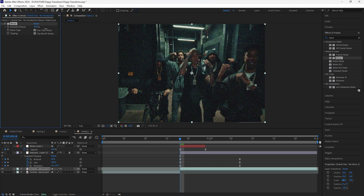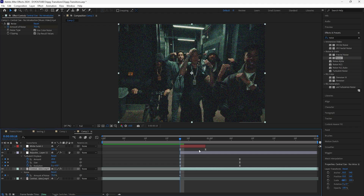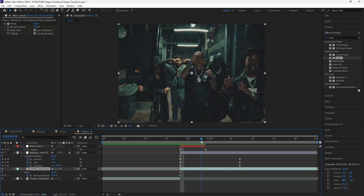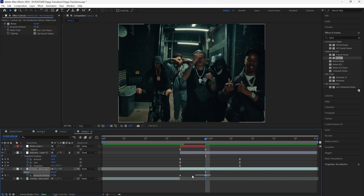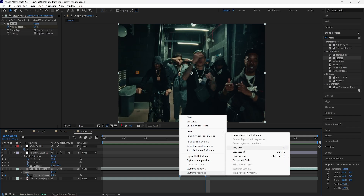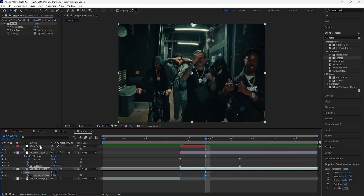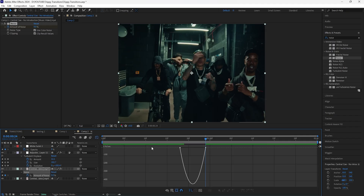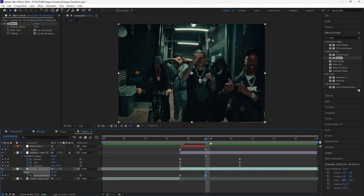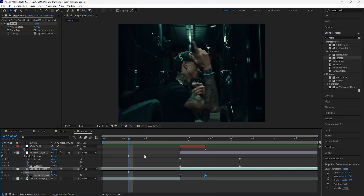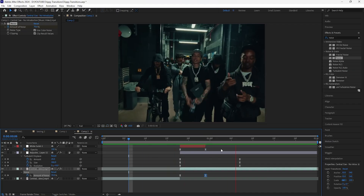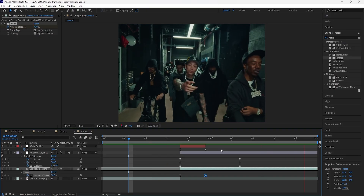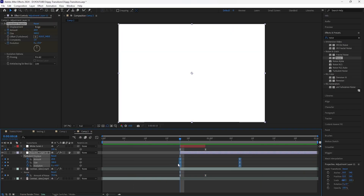Increase the Amount of Noise to around 70, keyframe that at the start, go forward six frames and keyframe it back to zero. Easy Ease the keyframes and create the same graph as the white solid layer. Turn the solid layer back on. You can't really notice the noise effect during playback, but it makes the camera flash effect look a little more realistic. Grab these keyframes and drag them back one frame.